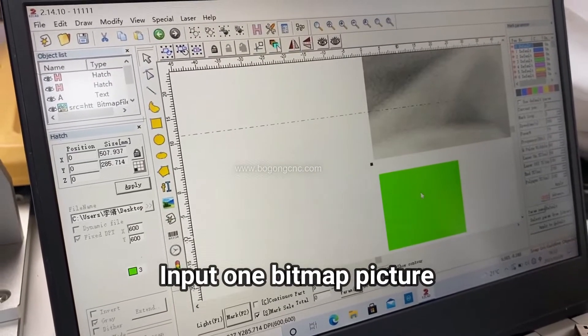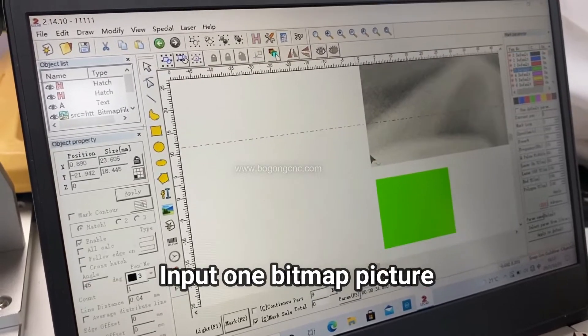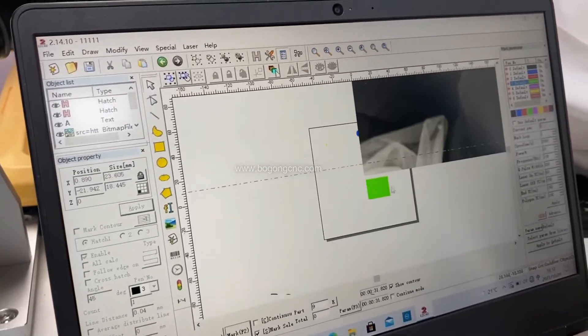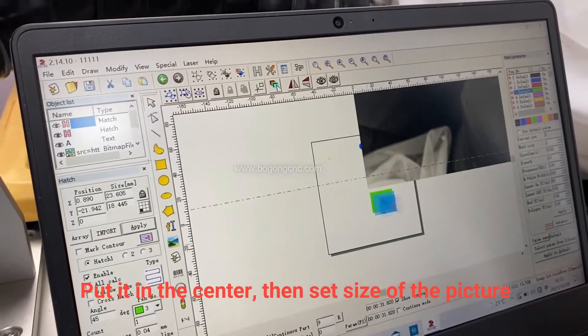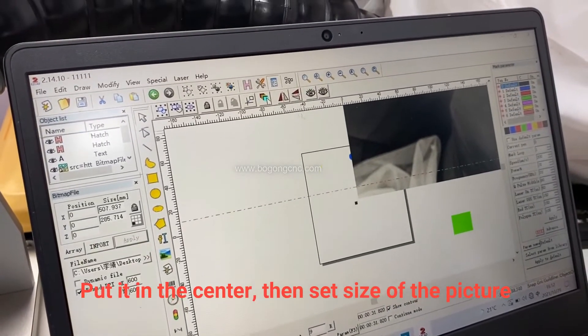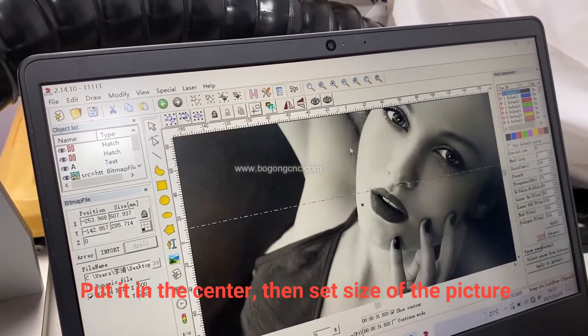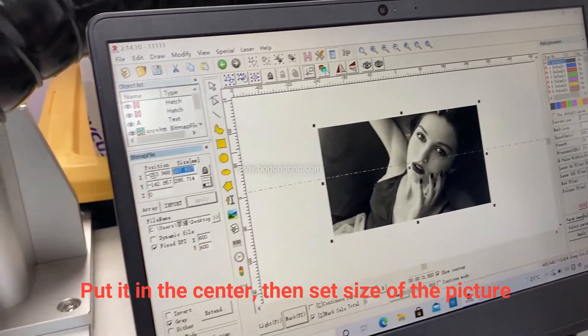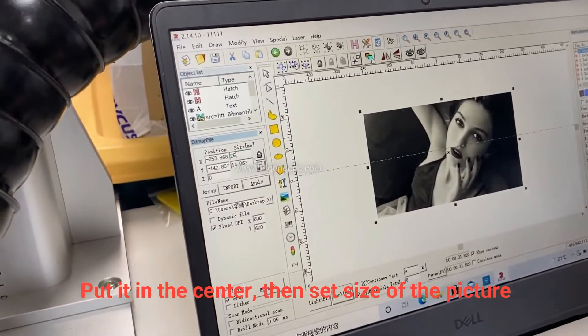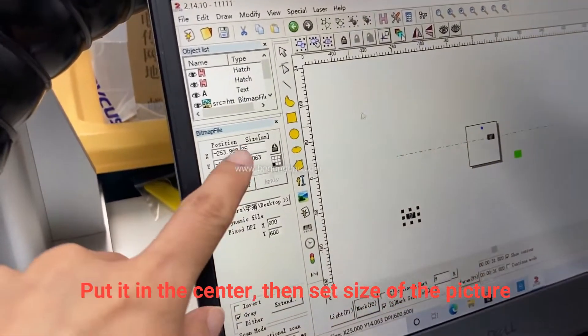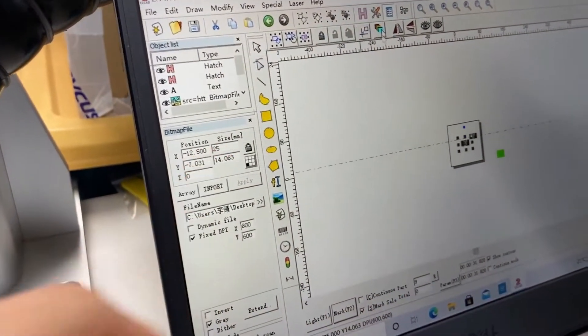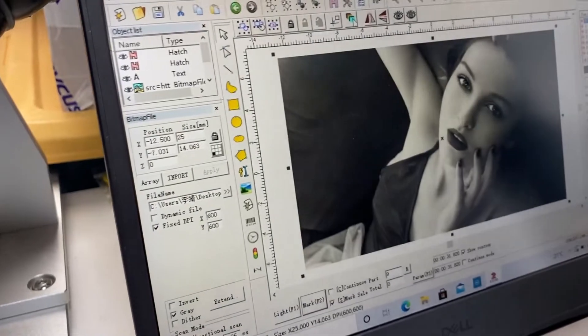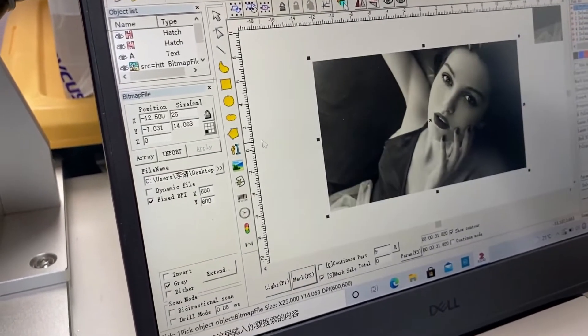Now we will input a picture. Put this picture in the center, then set the size to small. Then click apply.